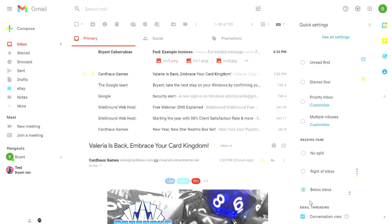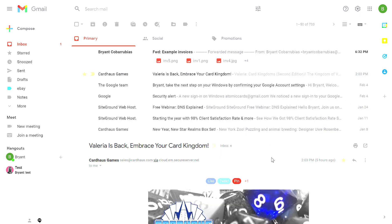The last section under your quick settings is your email threading. By default, Gmail has all emails with the same subject line grouped together as a conversation. Some people hate that. Some people love that. So if you deselect this, it will instead have each email show up individually in your inbox, not grouped by subject line. So try that out and see which way you like better.